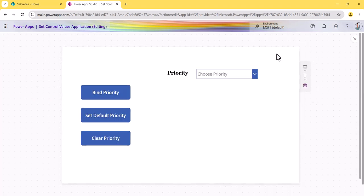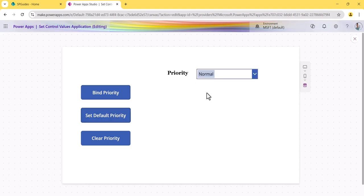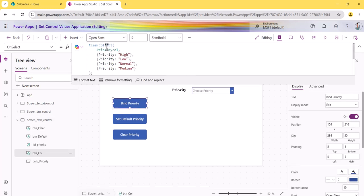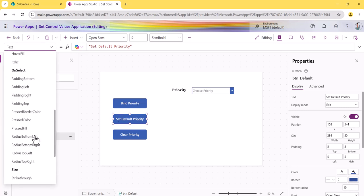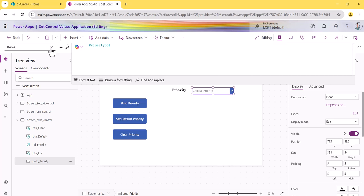Now let me show you the third screen — the combo box. I have three buttons: Bind Priority, Set Default Priority, and Clear Priority. If I click 'Bind,' you can see the priorities are populated. If I click 'Set Default,' 'Normal' gets selected. If I click 'Clear,' all the priorities are removed. For the bind button, I created a collection with the priority values on the combo box's Items property.